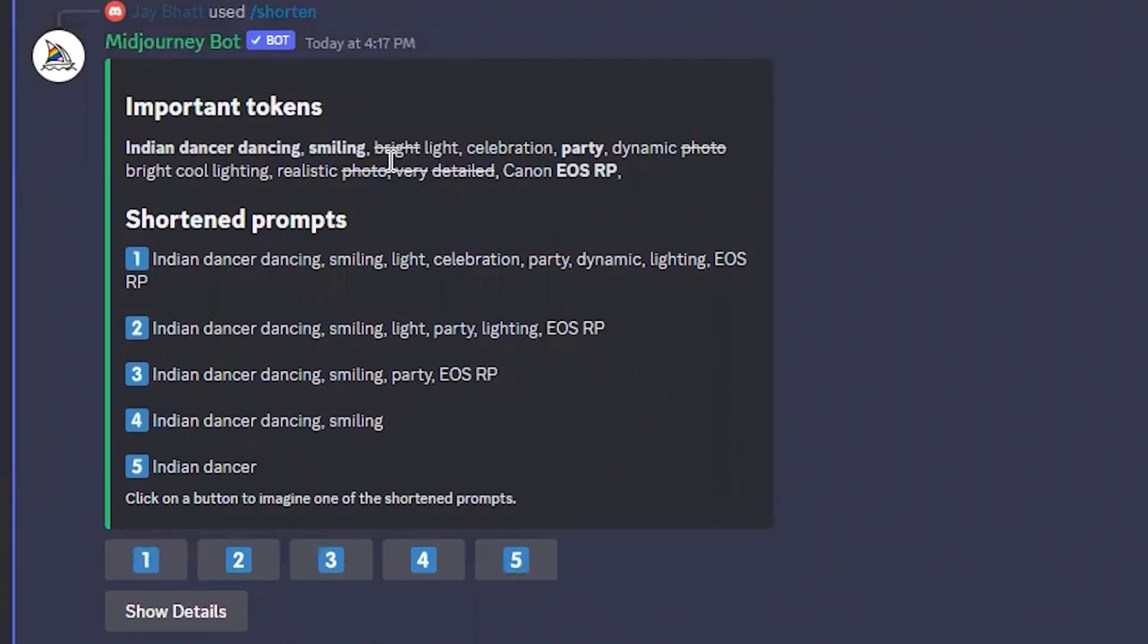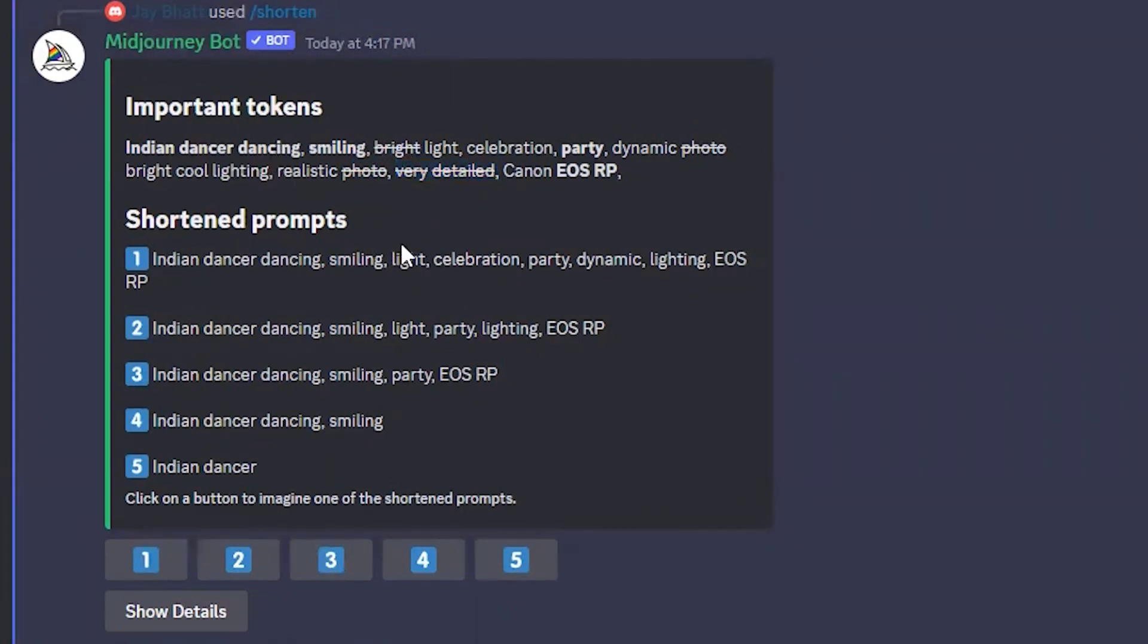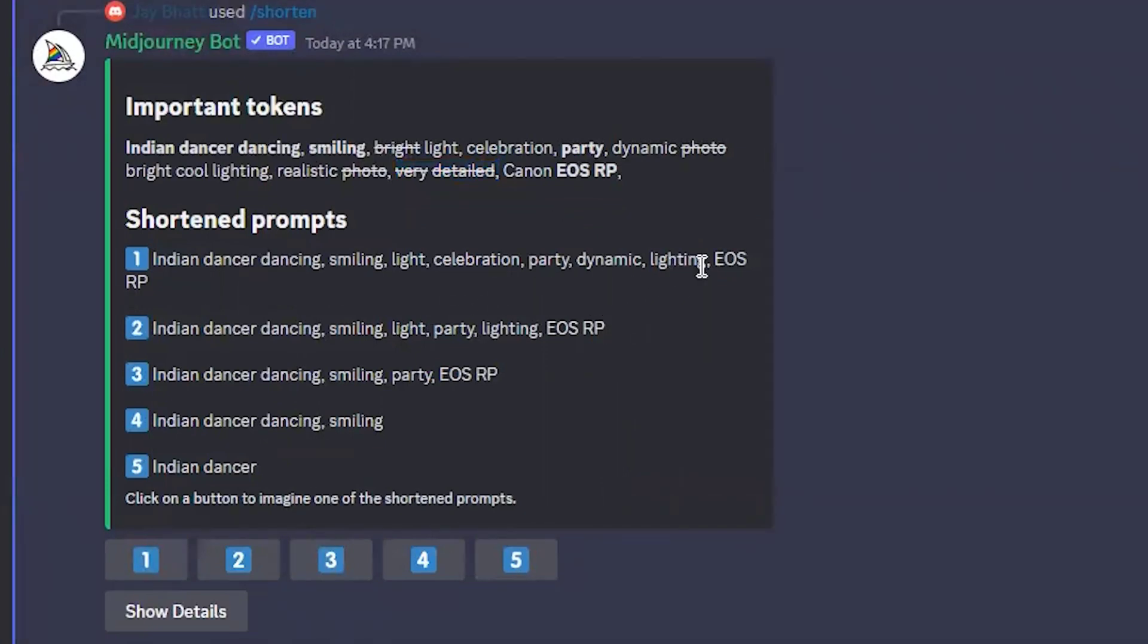It has struck through some words like bright, photo, and very detailed, so it's not considering those. It has given us five alternatives of shortened prompts like Indian dancer dancing, smiling, light, celebration, party, dynamic lighting, EOS RP.